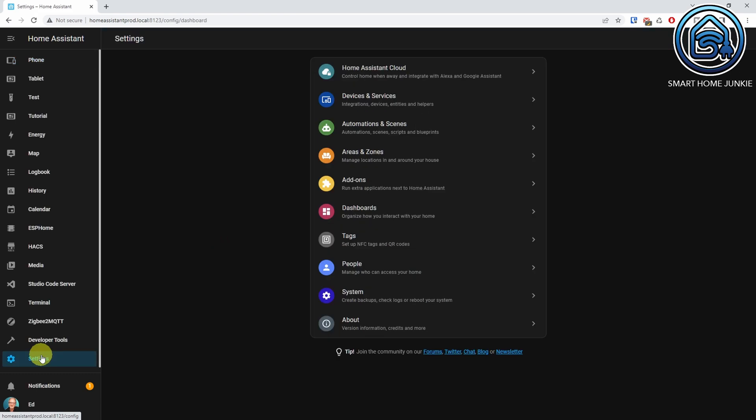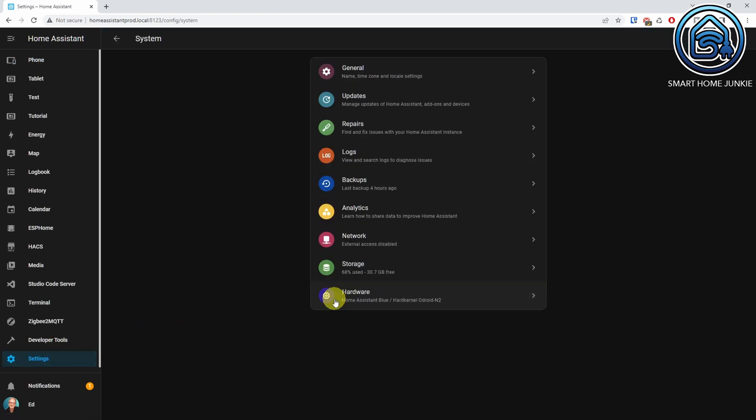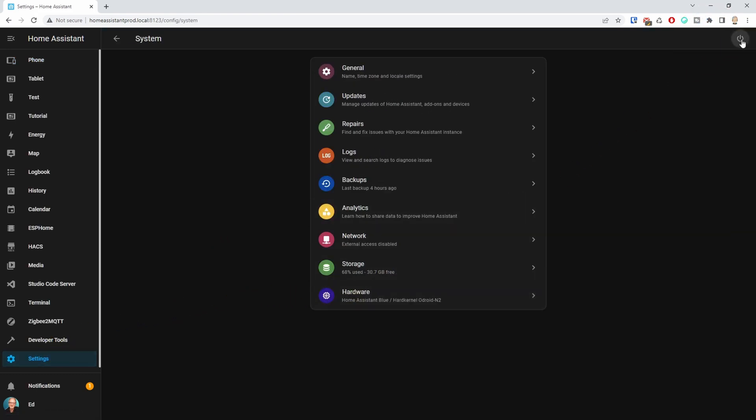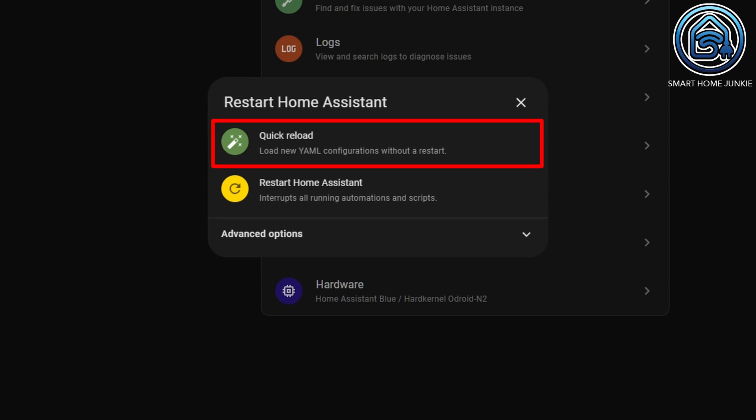We start with the new interface for restarting Home Assistant. There are various ways to restart or reload Home Assistant, and new options have been added in the restart menu in this release. Go to Settings, System, and click on the new power icon in the upper right corner. The first option is Quick Reload, which reloads all YAML configurations without restarting Home Assistant. You can also reload separate YAML configurations in the developer tools, which I'll show you in a minute.